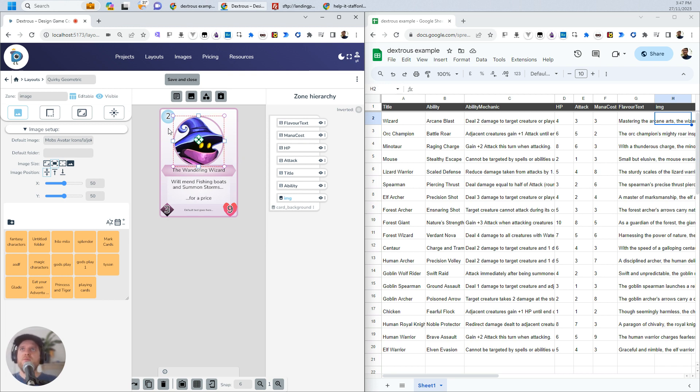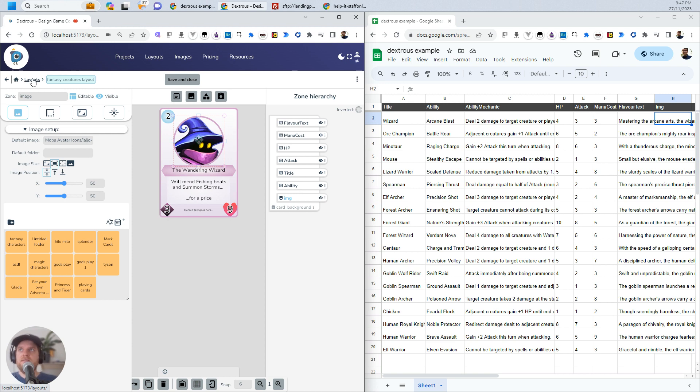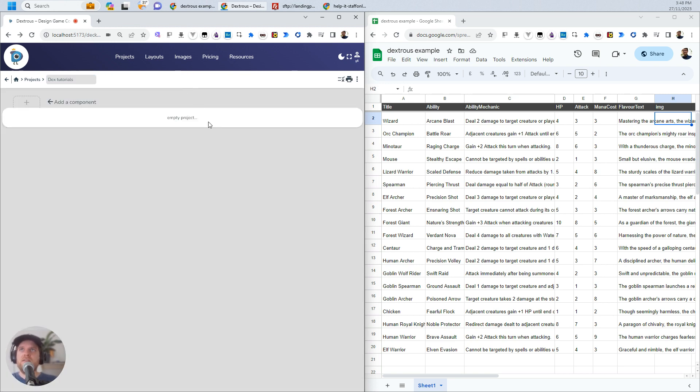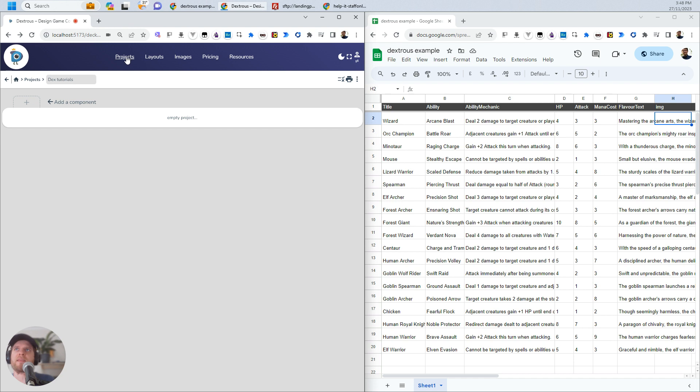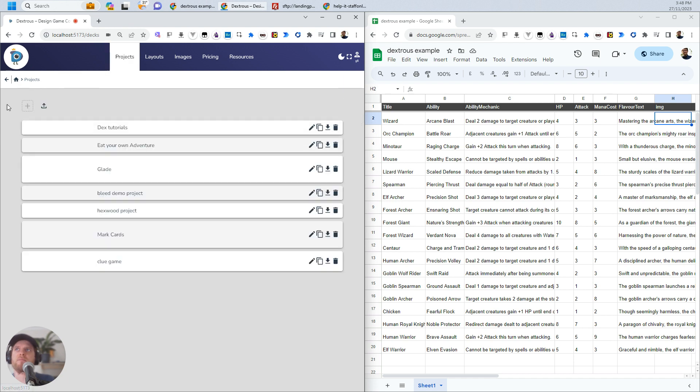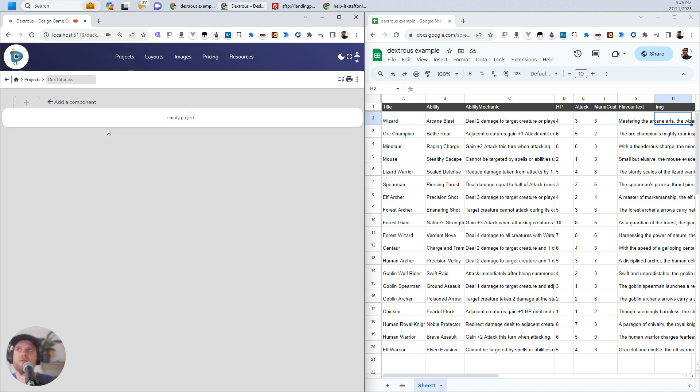Okay, so this should be good to go now. I'm going to call this Gills Fantasy Creatures Layout just so I know what it is. I'll save it now. That was actually on the project screen, but just to show you how to get there. If you create a project, this is the project that I want to put it in.